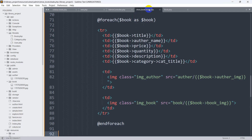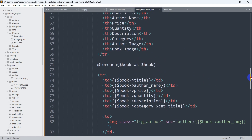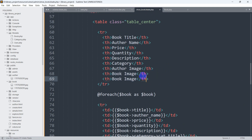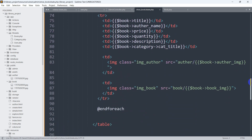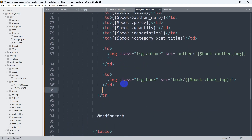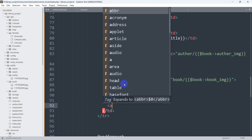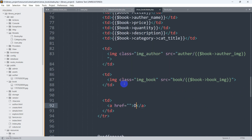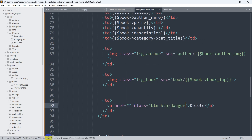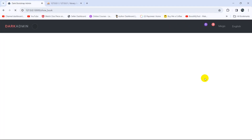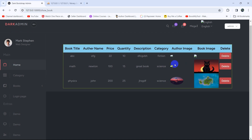Let's go back to our code and go to `show_book.blade.php`. Over here, let's add a table header — we'll copy and paste it and call it 'Delete'. Then going down, for this delete column we're going to add a table data element with an anchor tag that says 'Delete', and we'll give it a Bootstrap class of `btn btn-danger`. Save and refresh — there you can see we have a delete button for each book.